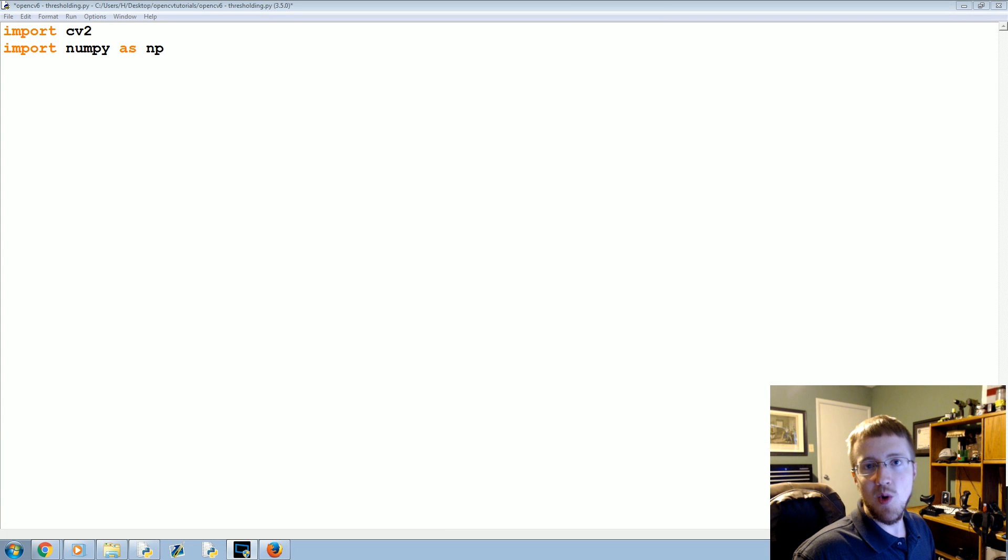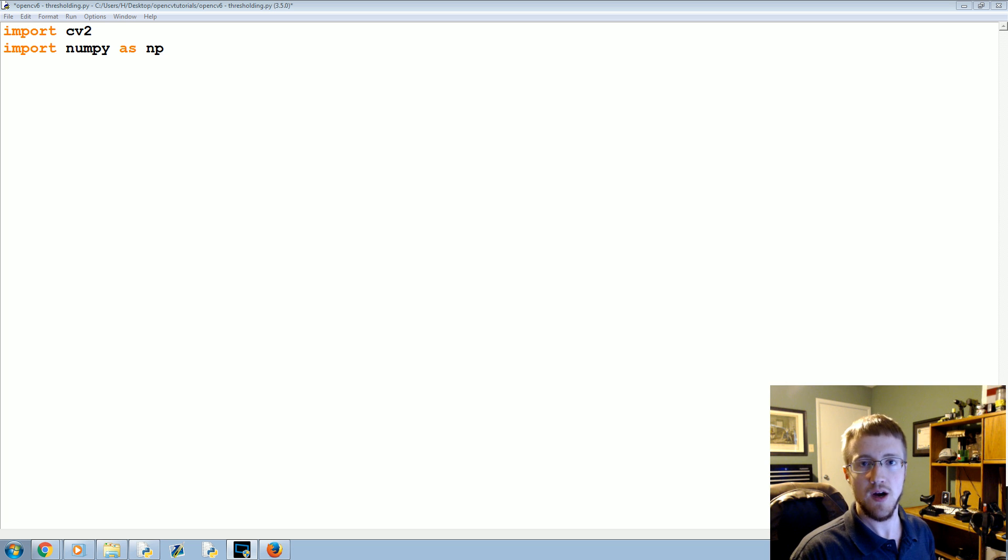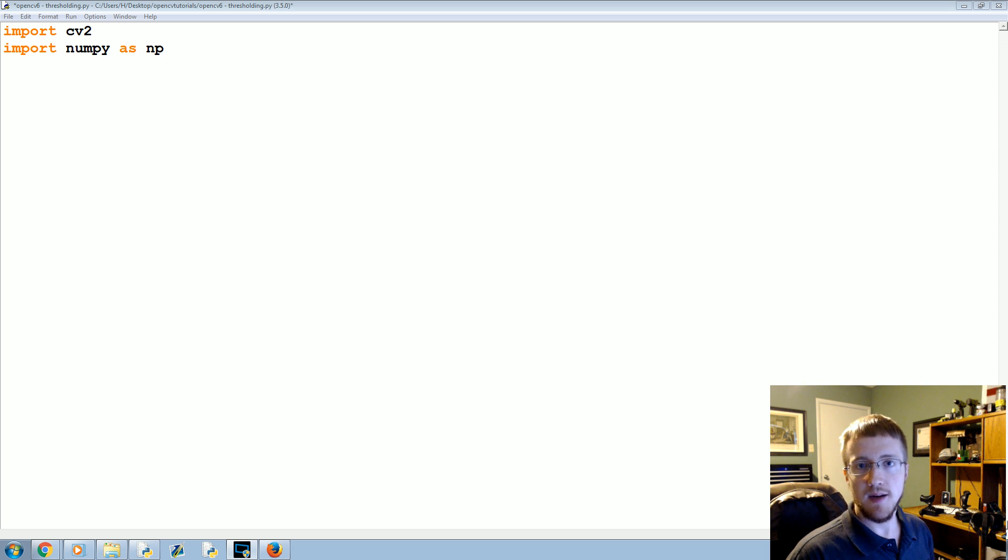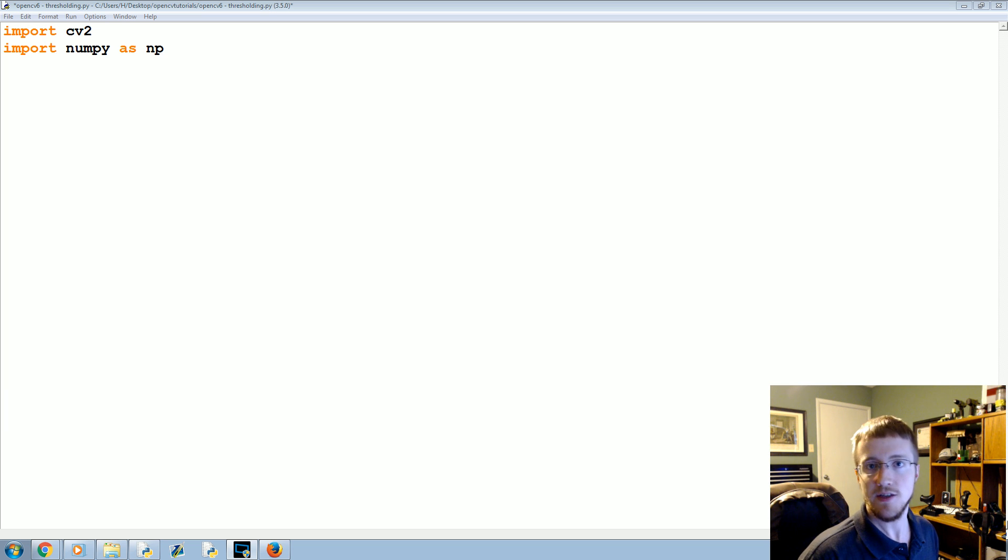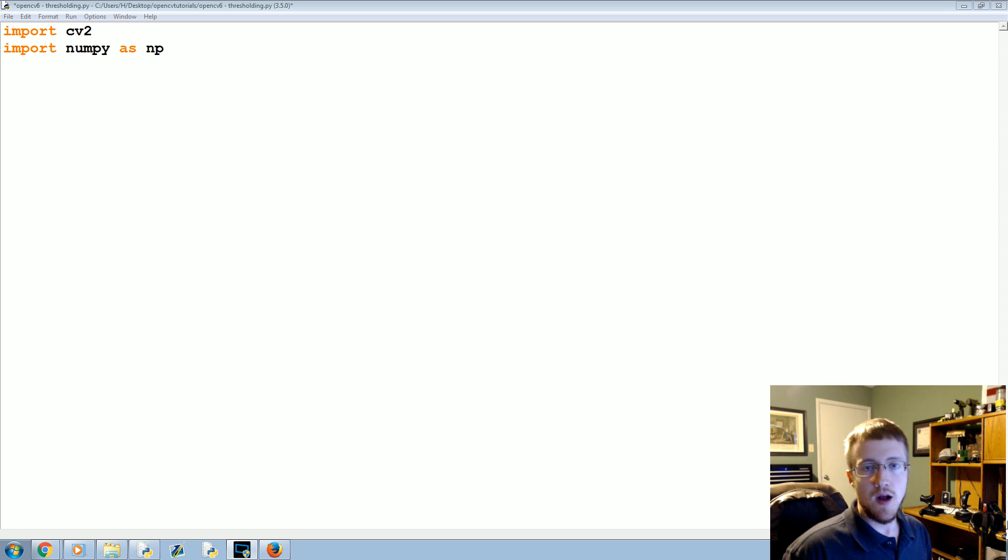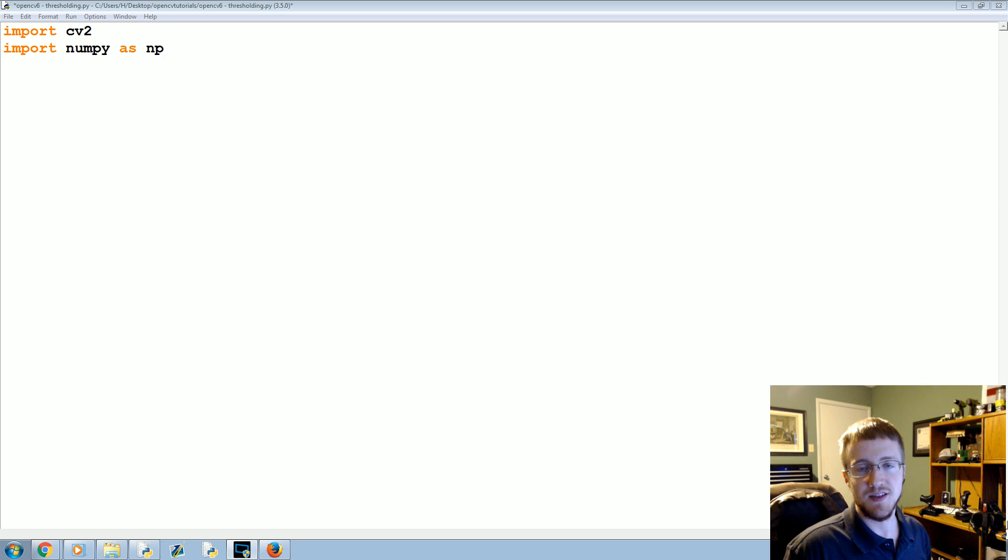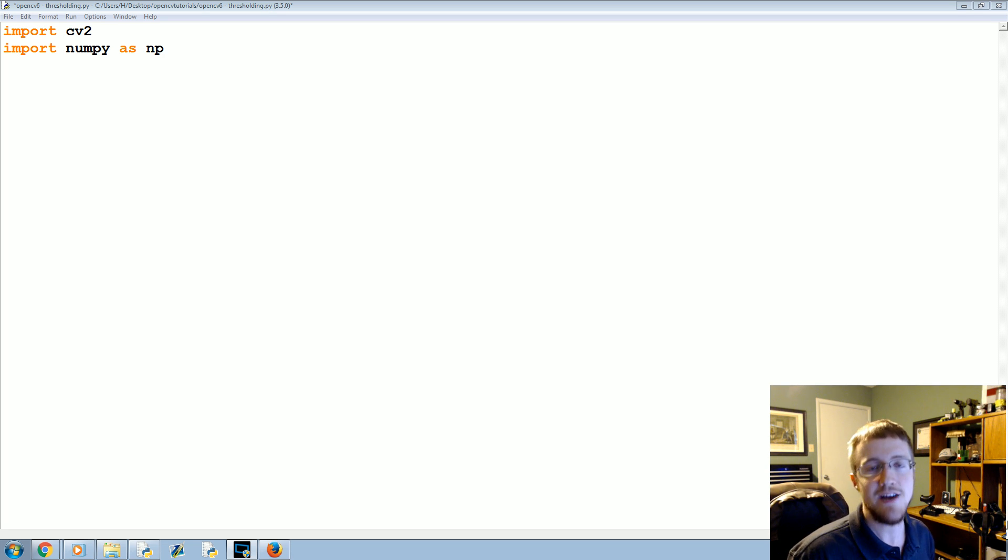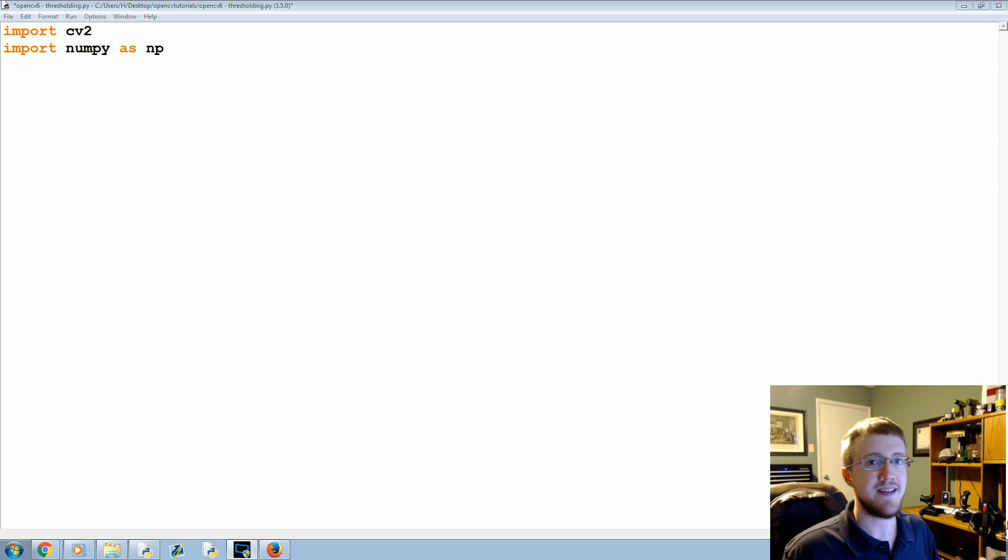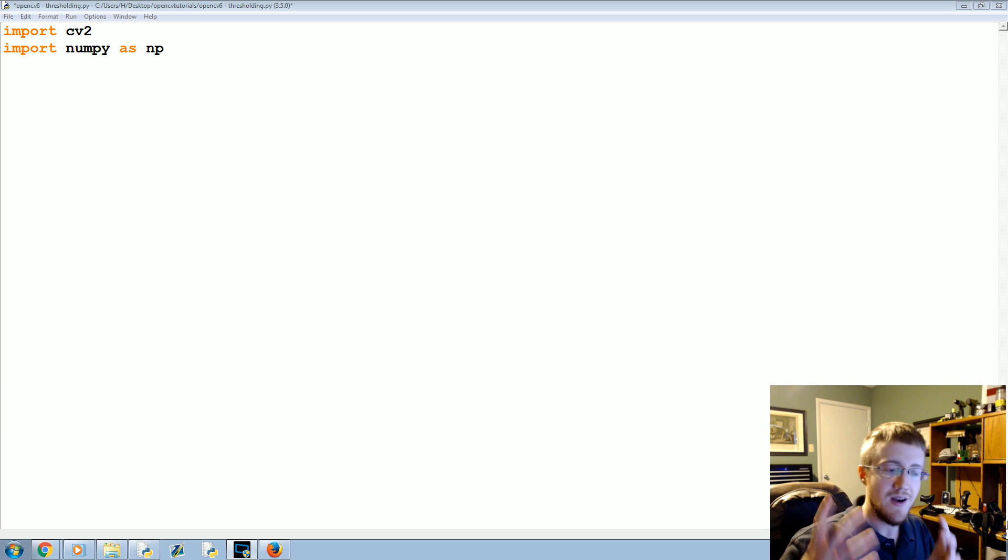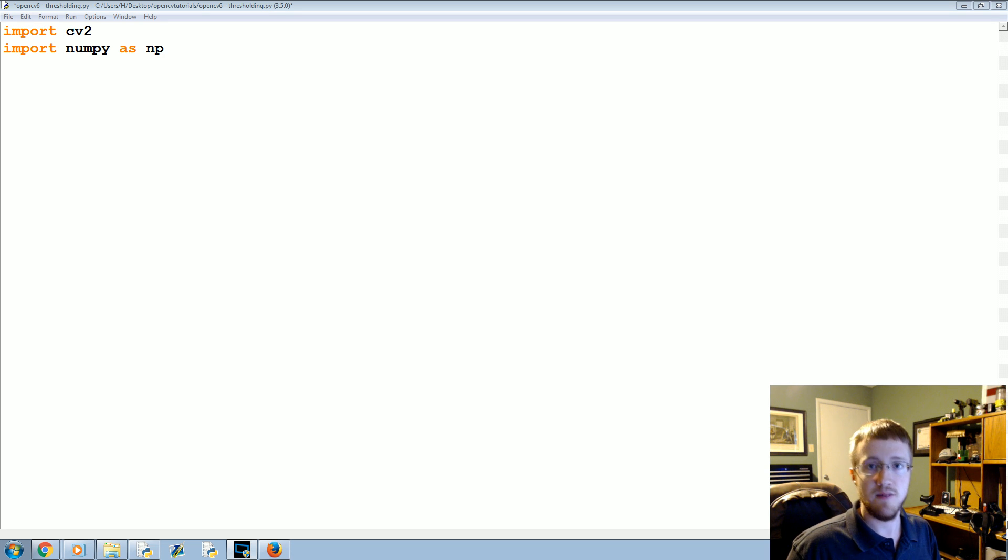What's going on everybody, welcome to the sixth OpenCV with Python tutorial. In this video we're going to be talking about thresholding with OpenCV. So the idea of thresholding is some form of extreme simplification of an image. Like what we did before, we converted to grayscale that simplifies an image quite a bit, but further simplifying with a threshold means everything is either a zero or a one.